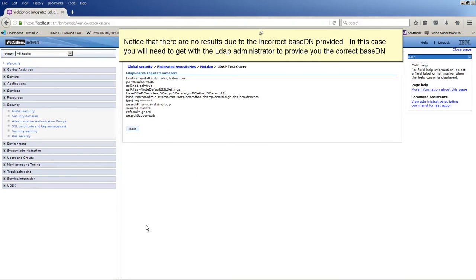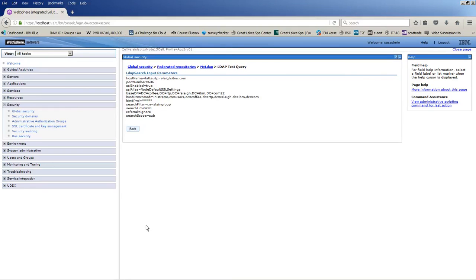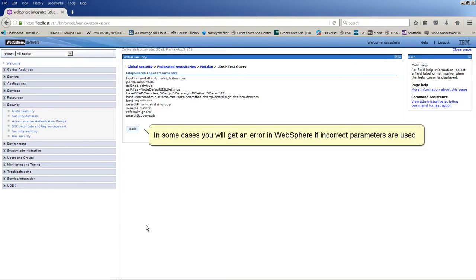Notice that there are no results due to the incorrect base-DN provided. In this case, you will need to get with the LDAP administrator to provide you the correct base-DN. In some cases, you will get an error in WebSphere if incorrect parameters are used.